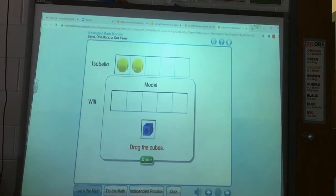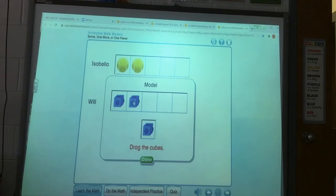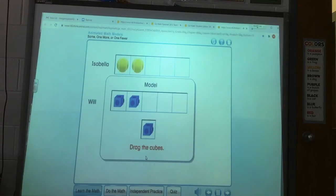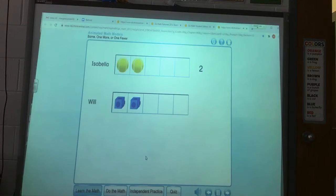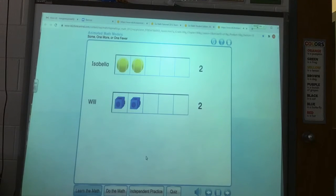She has two tennis balls, and we need to drag a cube for each tennis ball. There's one, and there's a match. You'd use two cubes to show two tennis balls. Isabella has two tennis balls — one, two. Will has the same number of tennis balls. The model shows two — one, two. Will has two tennis balls. Isabella and Will have the same number of tennis balls. They match — one, two.